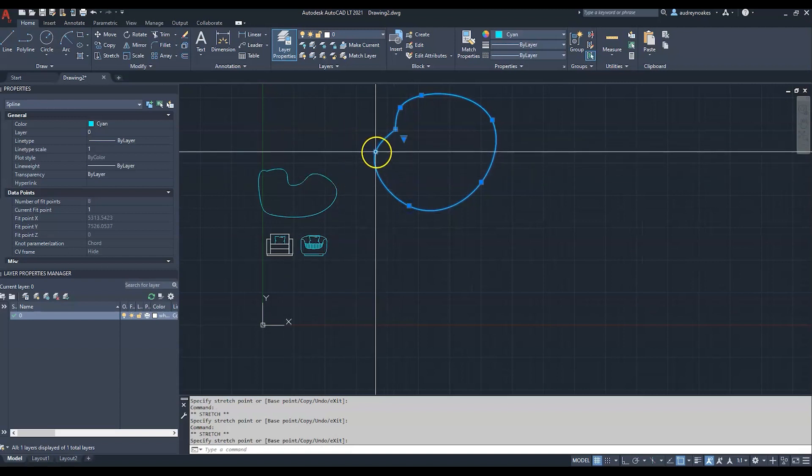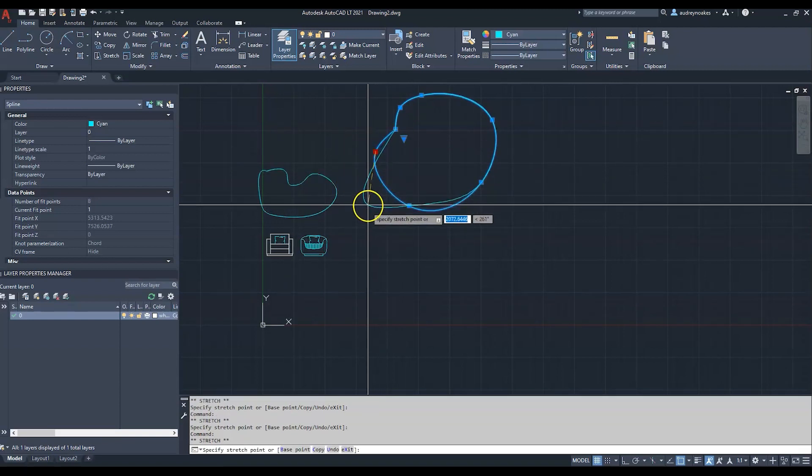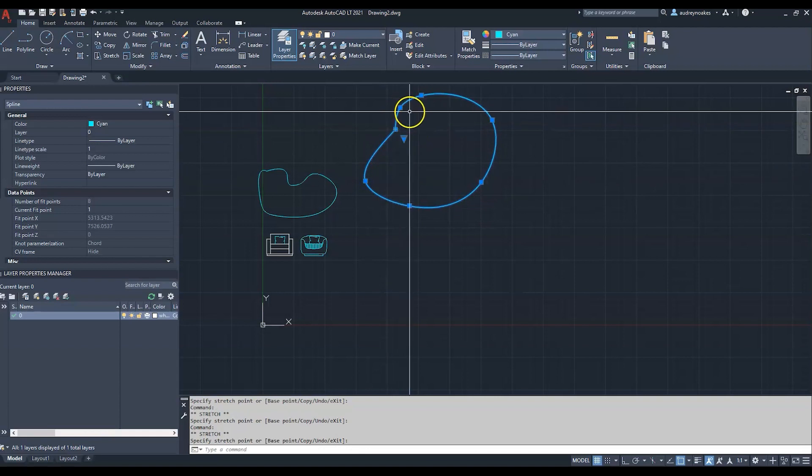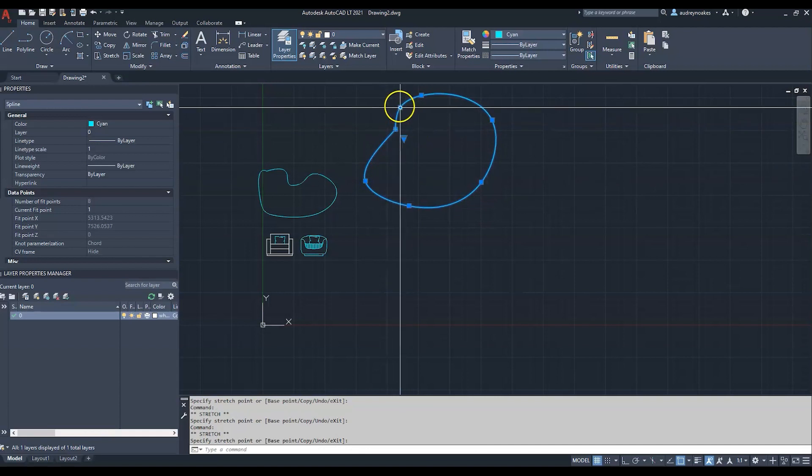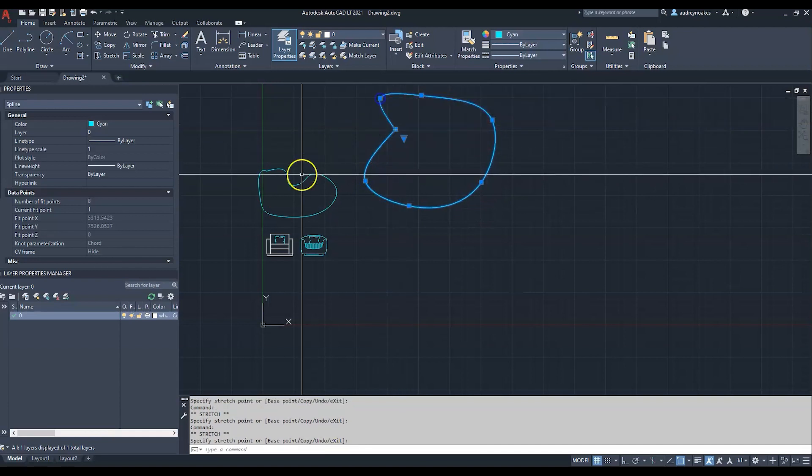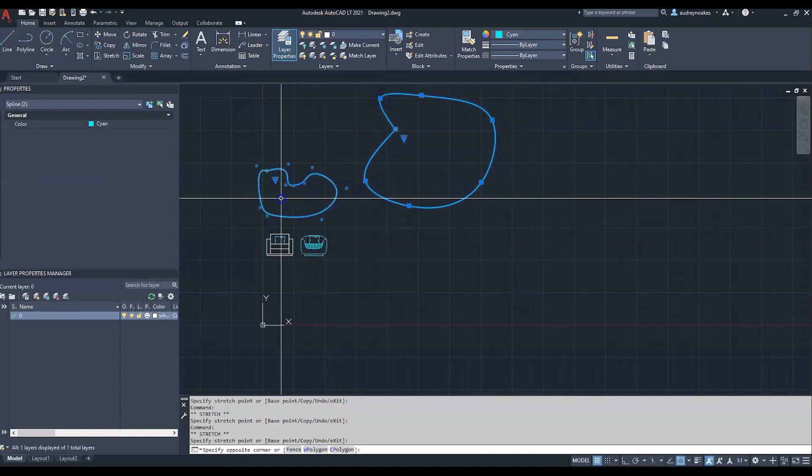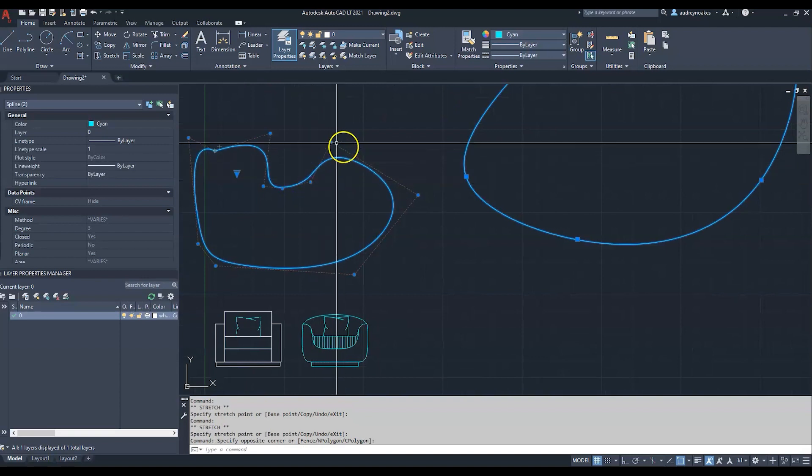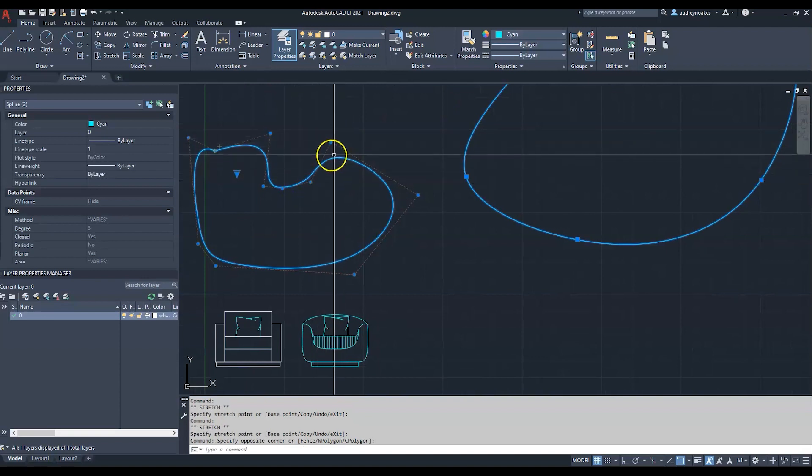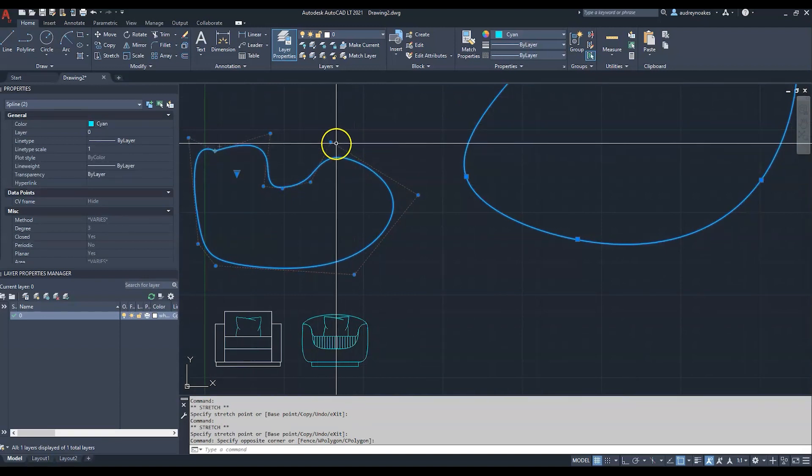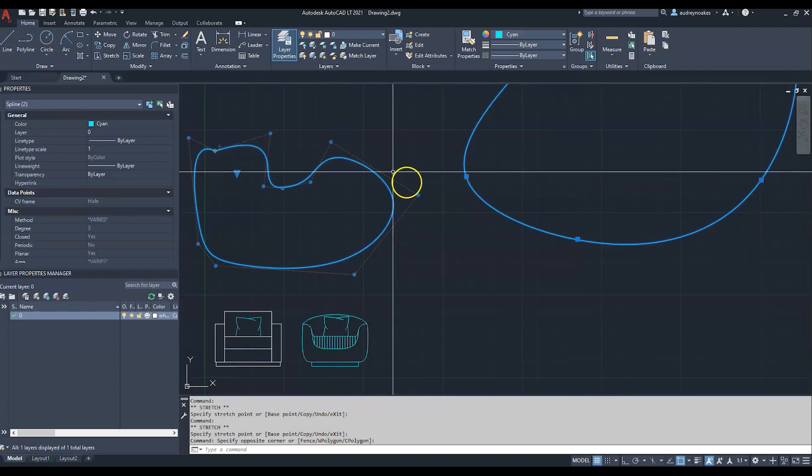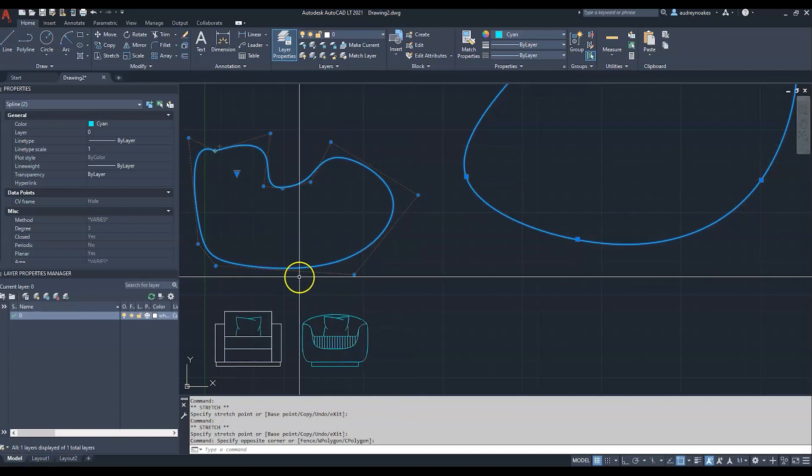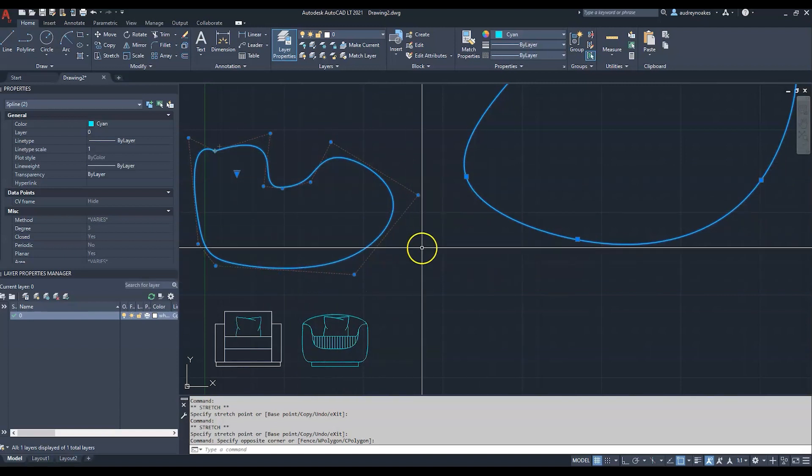It's trying to infer the curve based on these different points, whereas with control vertices you can see the relationship of the curve to the straight lines that are implied from each of these points.